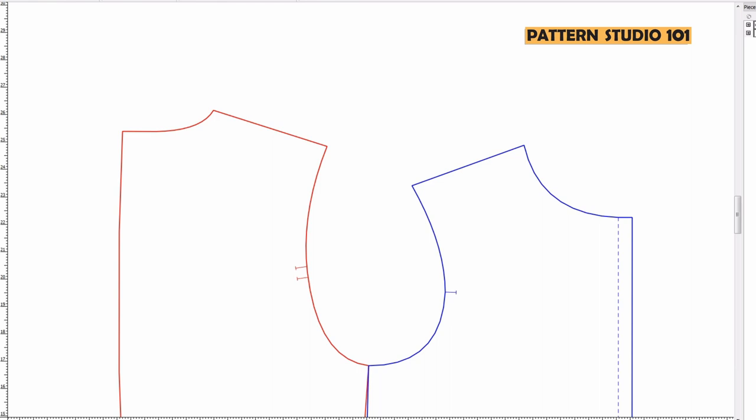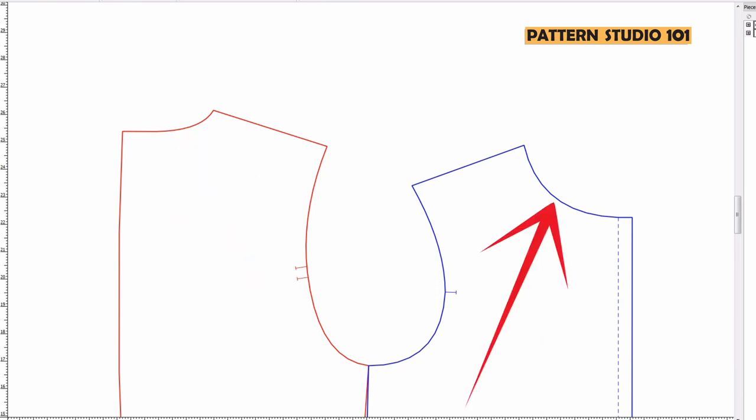For this convertible collar you don't need the measurement of extension, so you just have back neck and front neck. I'm saying back neck measurement and front neck measurement is actually a half of your back neck and a half of your front neck. But because we make patterns only half of our body, I'm just saying back neck and front neck.